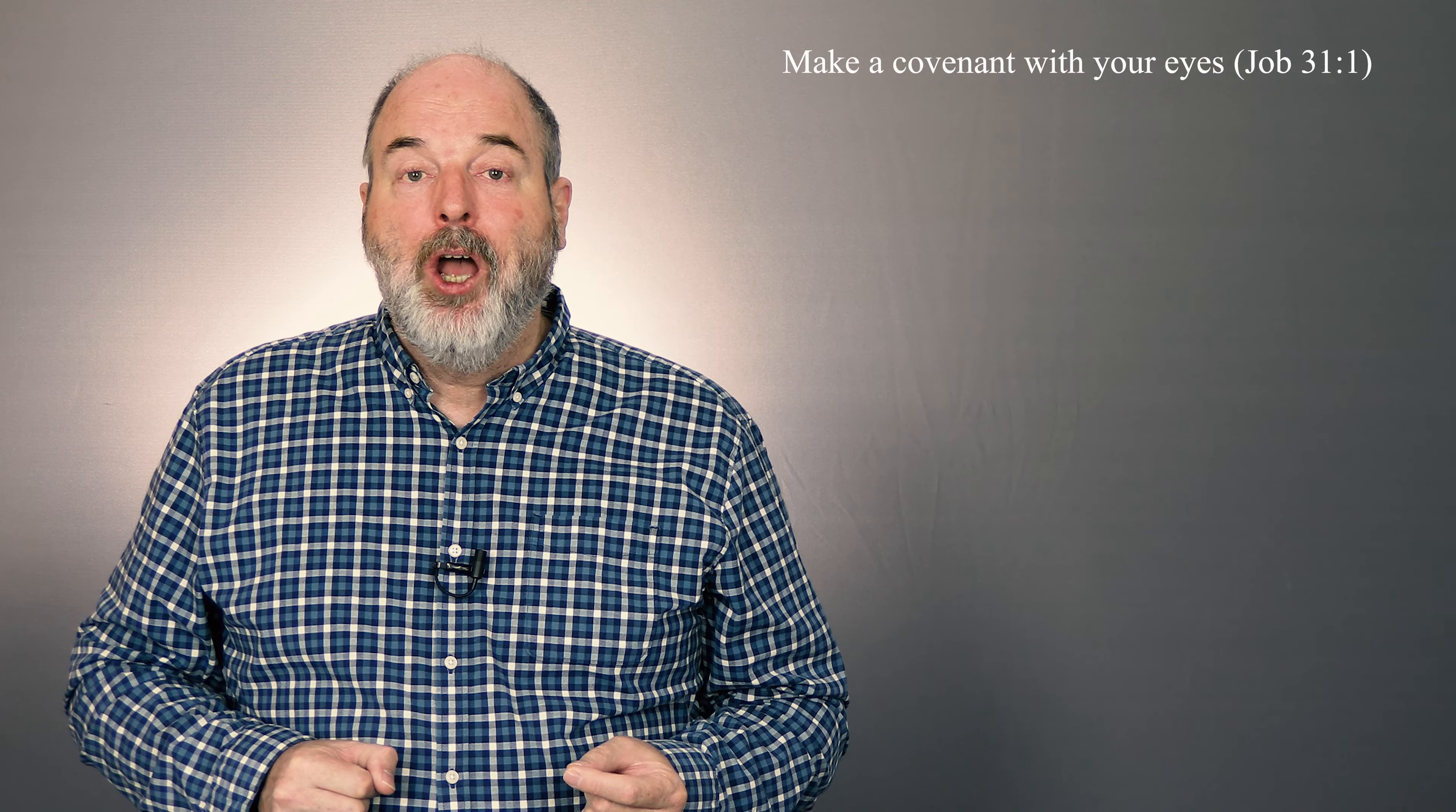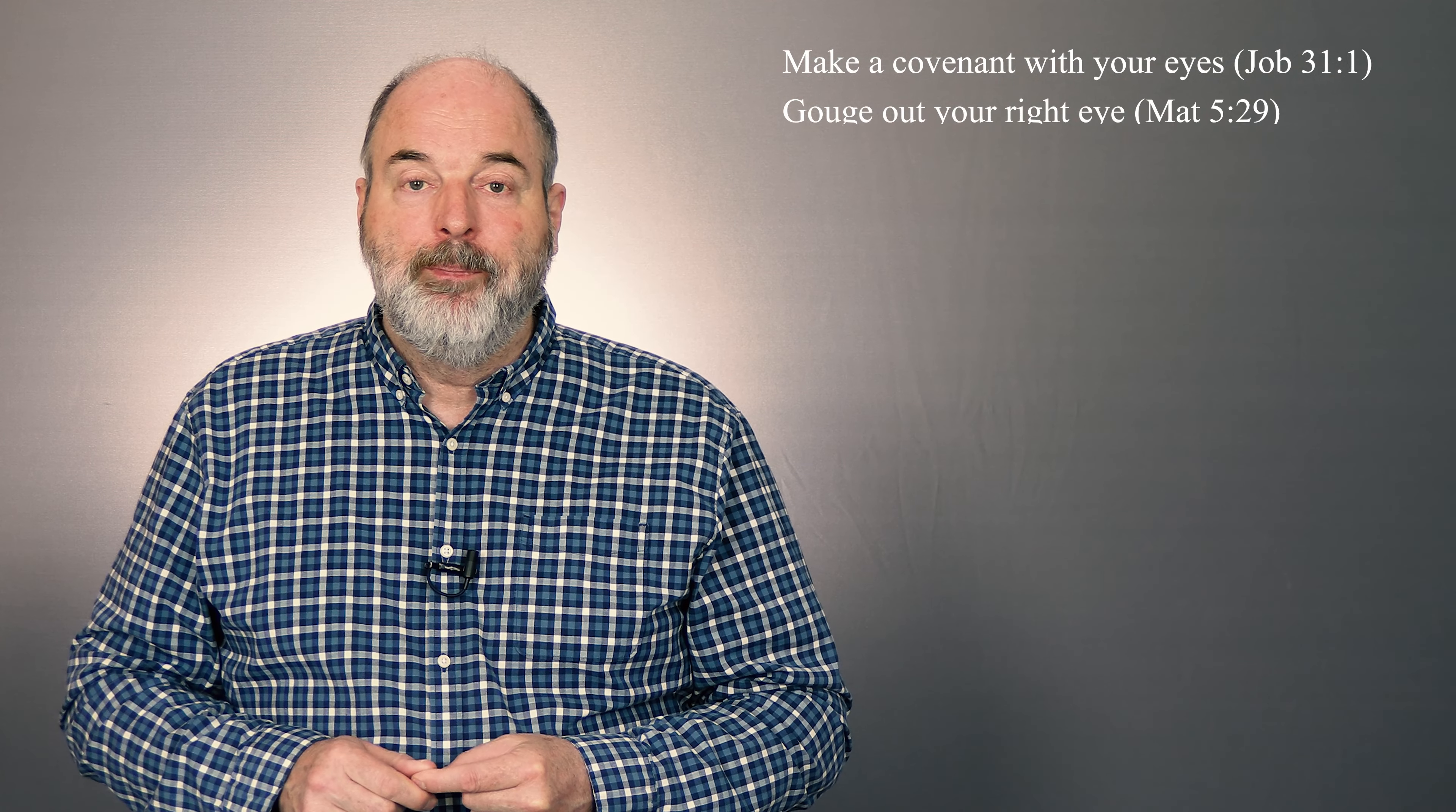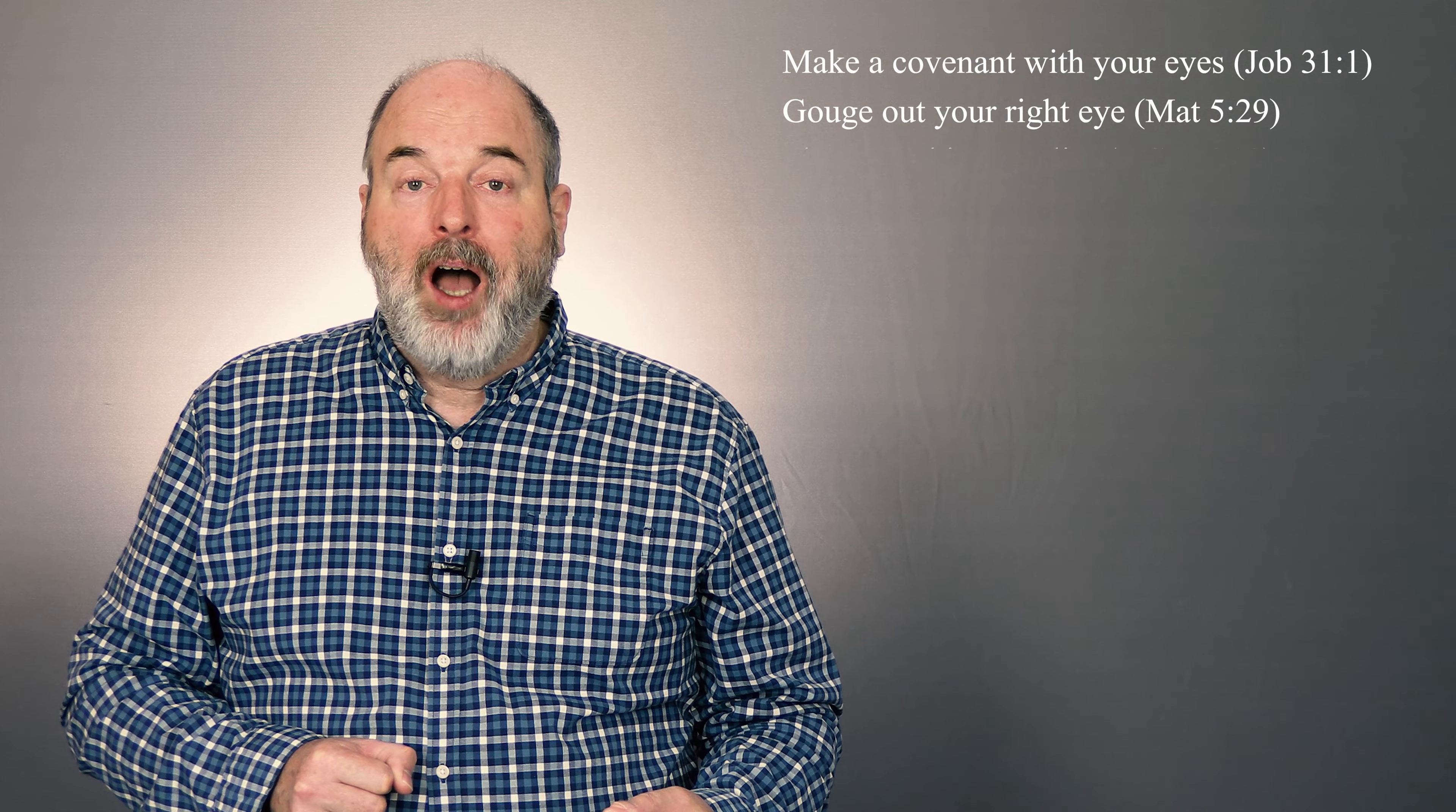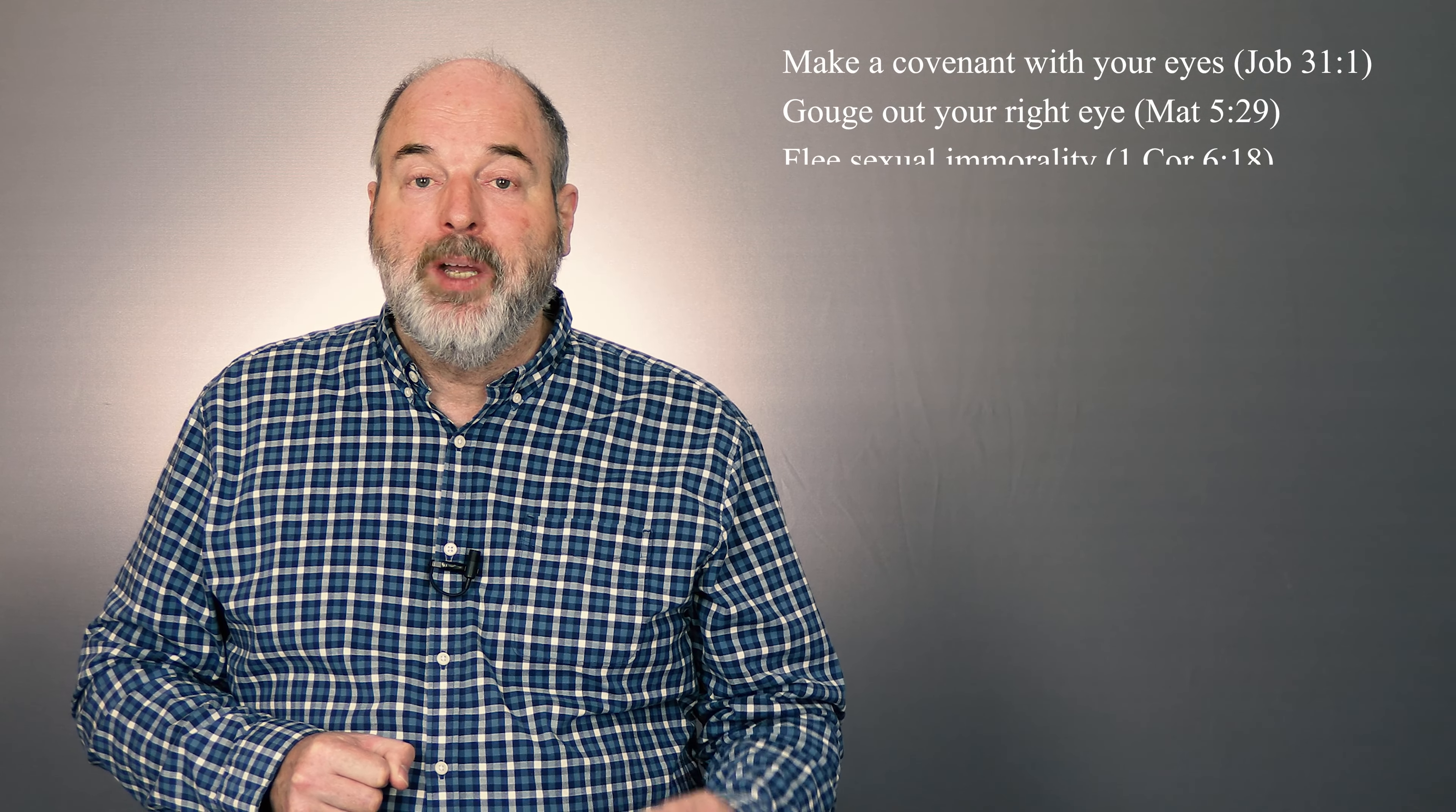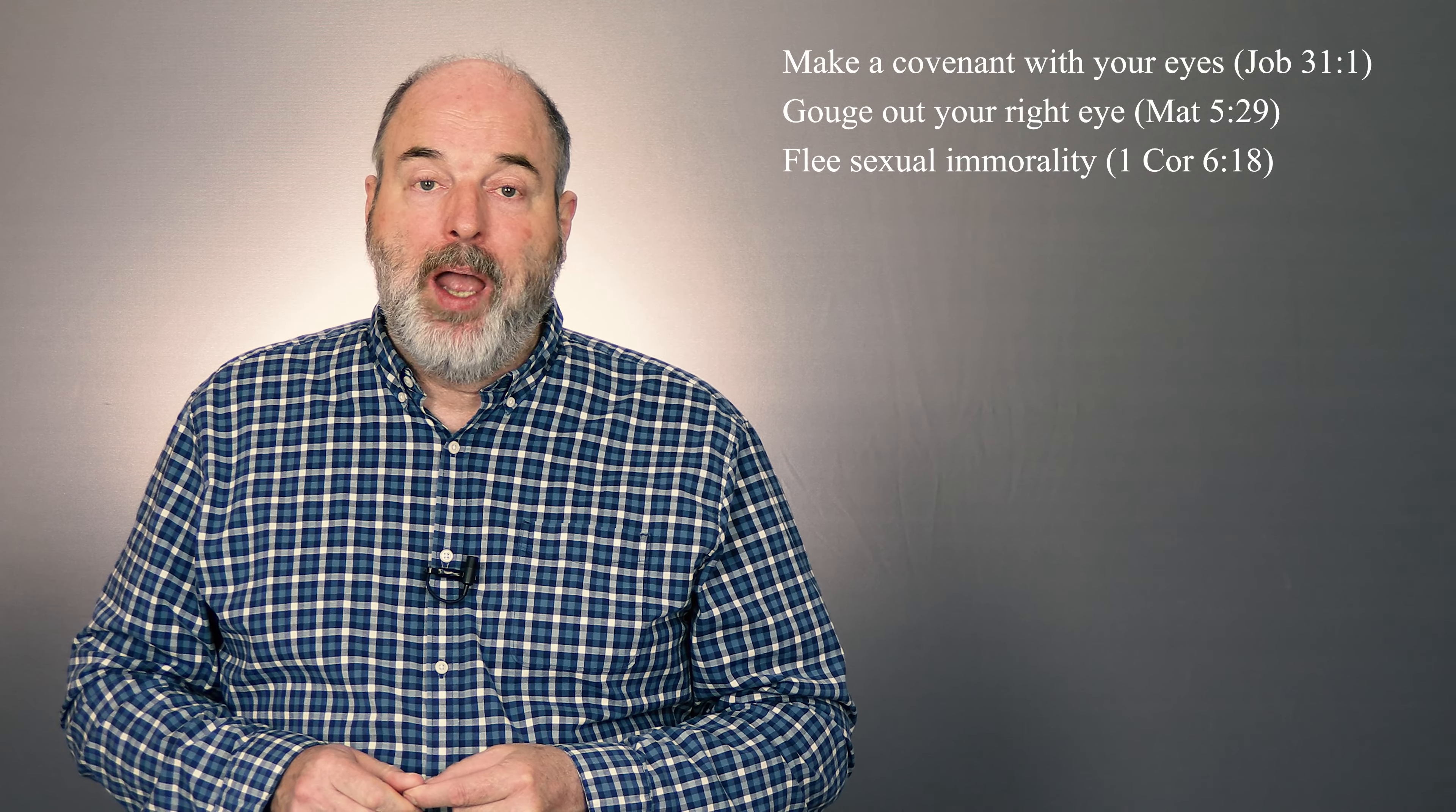Make a covenant with your eyes not to look upon attractive women. Gouge out your right eye if it causes you to commit adultery and then throw that eye away.